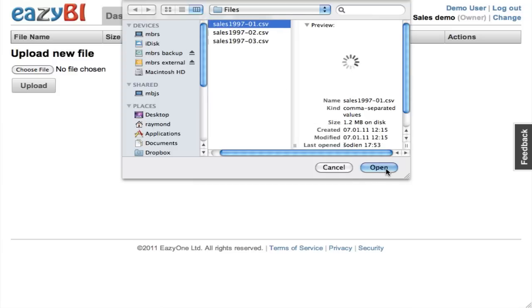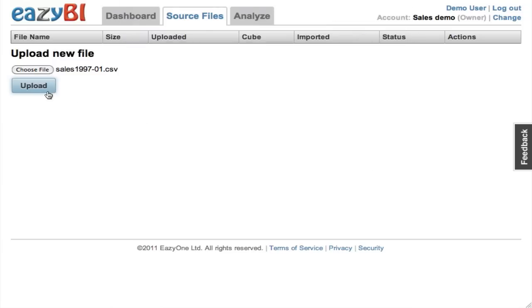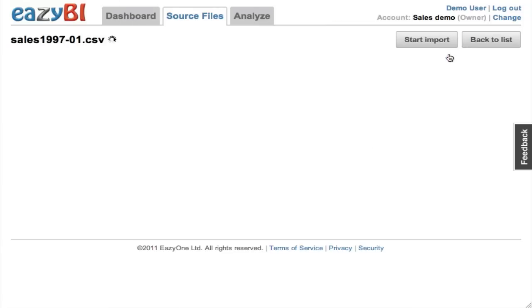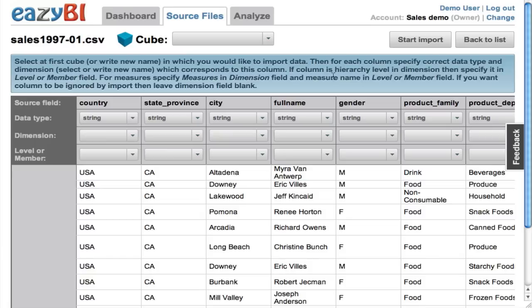I'll pick one file and upload it, and after that I can preview what the file structure is. I can see that the columns and their types are auto-detected, and now I need to map them to dimensions.